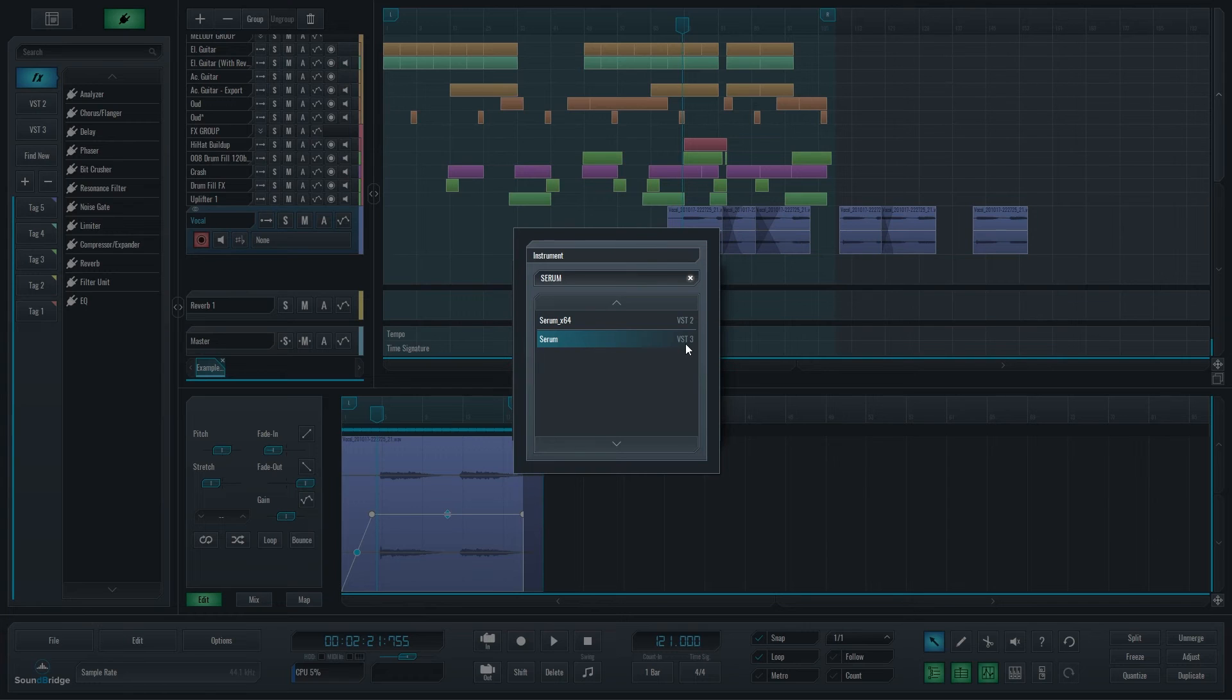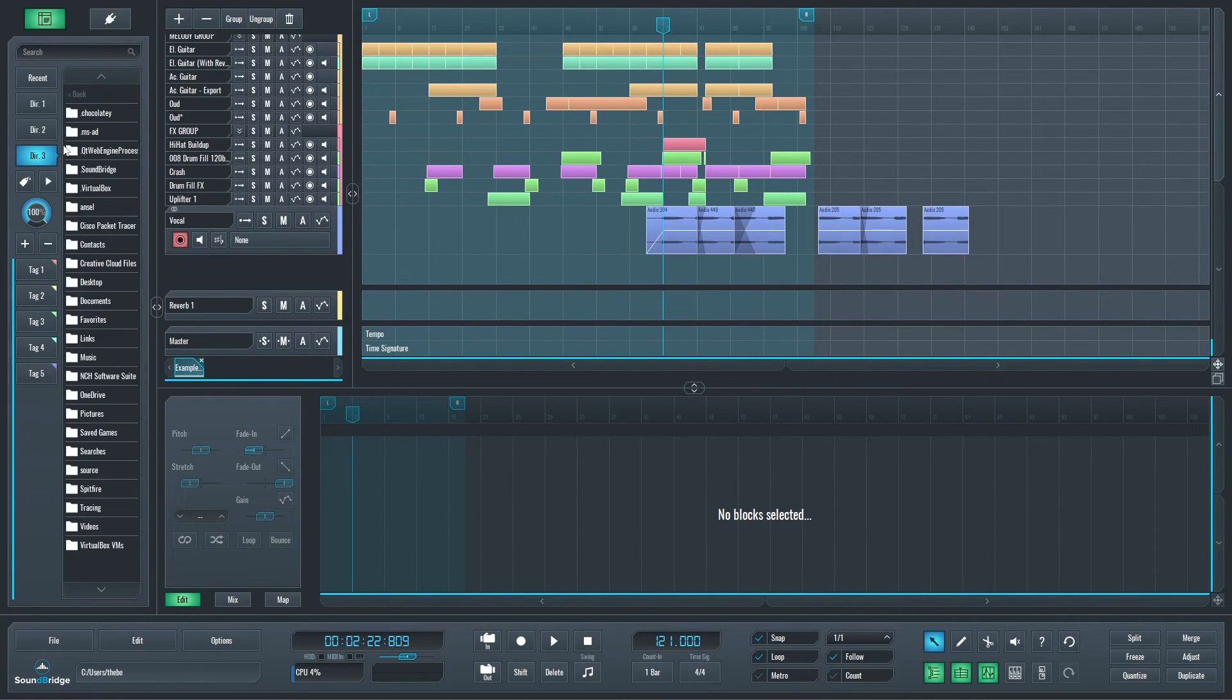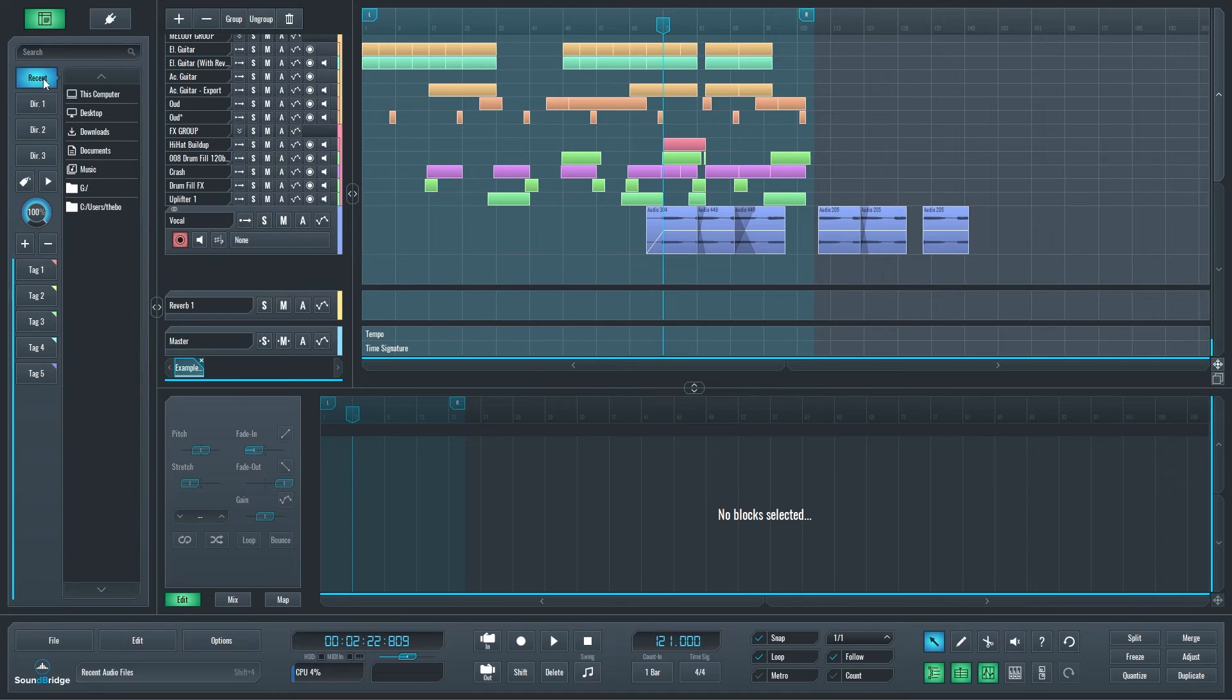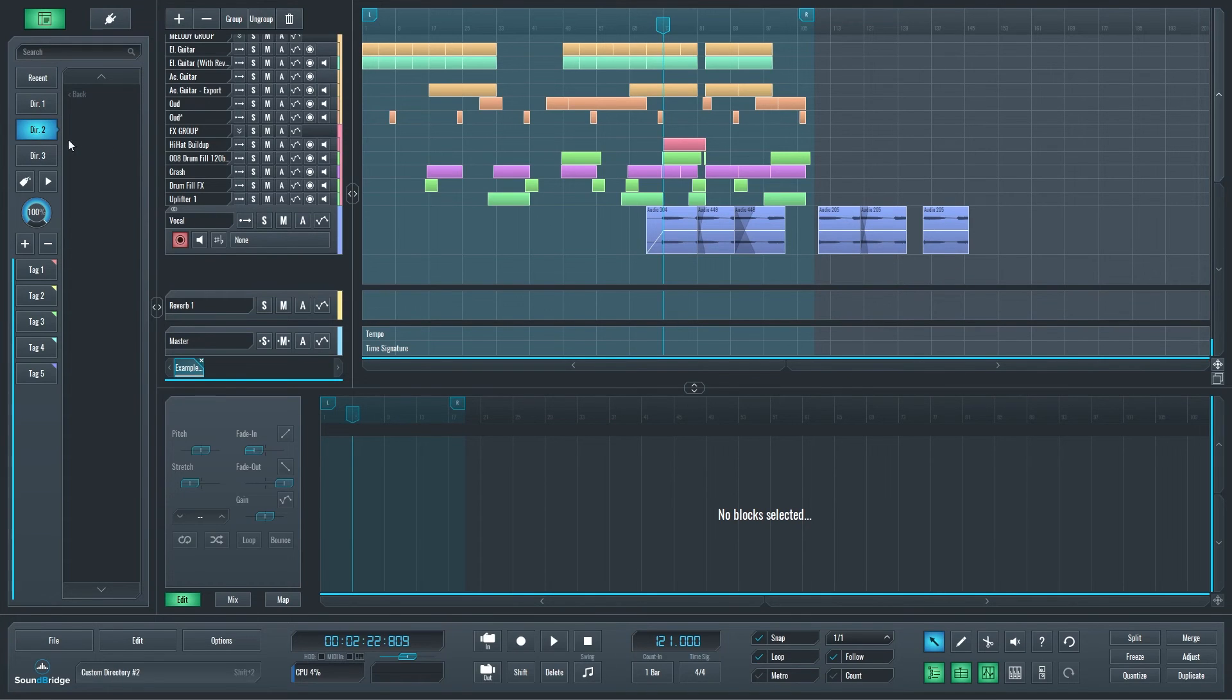The last thing I wanted to show you, but not least of course, is how we improved the Recent Folders navigation. This is where all the locations you navigated to accumulate. So if I navigate to any place in any of these directories and I go back to Recent, it's going to be accumulated there.